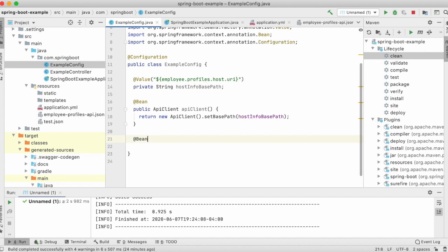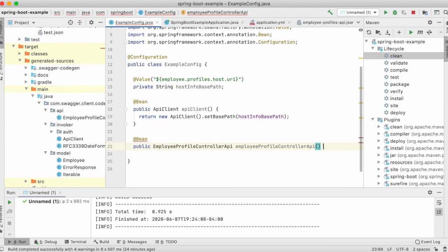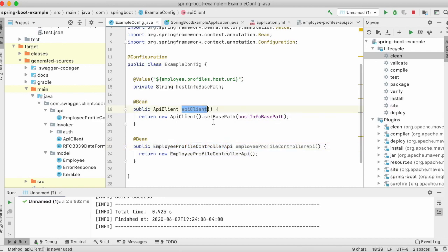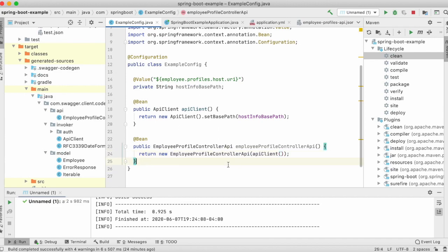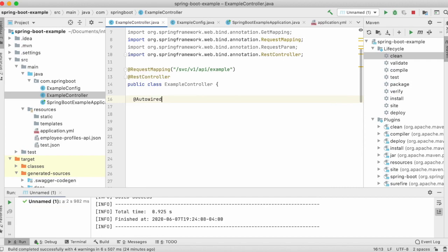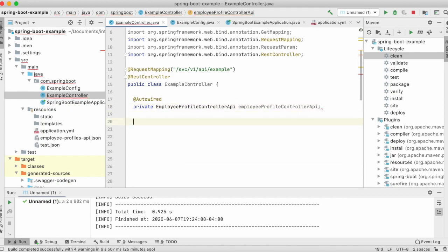Now let's create a bean for the EmployeeProfileControllerApi. We create that bean, and to give it the base path information we inject the ApiClient bean into the object creation of EmployeeProfileControllerApi. These things are all interrelated and correlated. In our controller, we auto-wire the EmployeeProfileControllerApi, then create a GetMapping that returns an object — we'll hit fetch-employee-by-name.